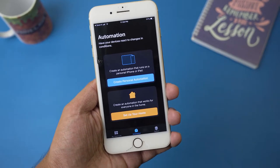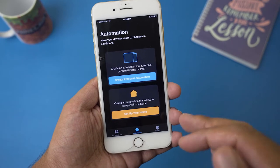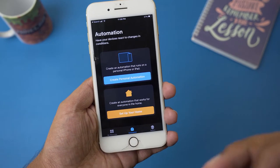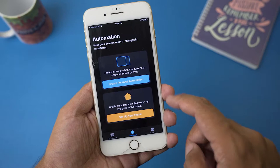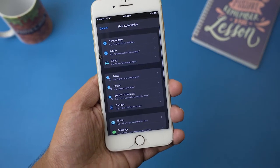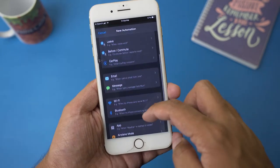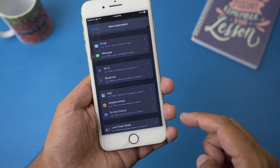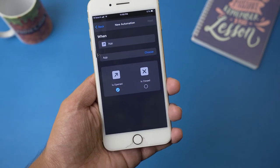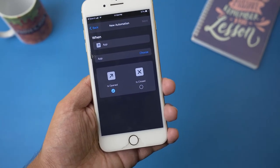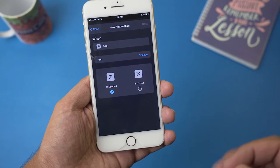Here you can see it says 'Create Personal Automation.' If you have any other automation you may want to remove it. We're going to press on 'Create Personal Automation.' After that we need to scroll down to where it says App, and we're going to select App.